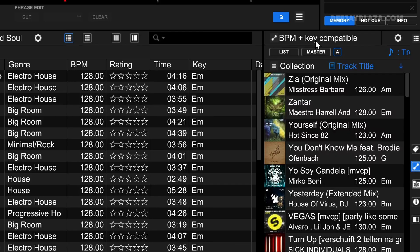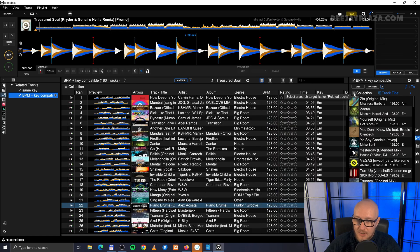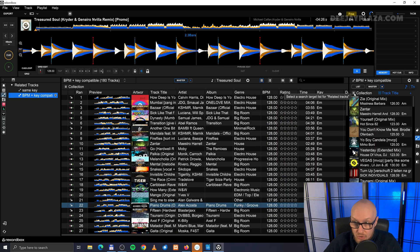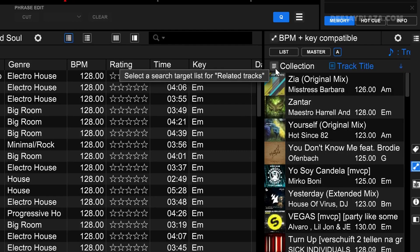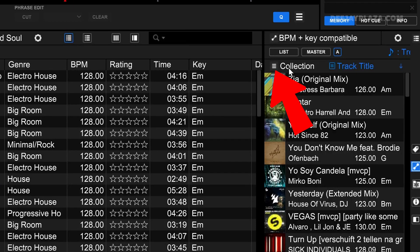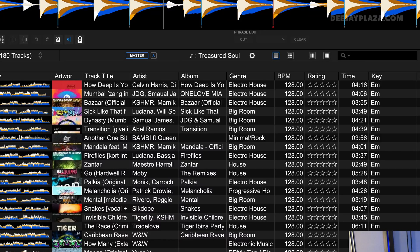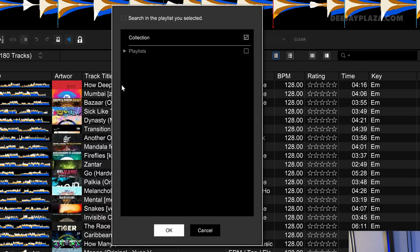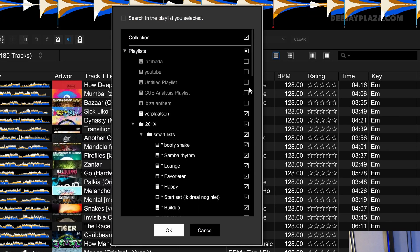And I can't change that. You can limit the search results of the related tracks by clicking on this icon over here next to collection. Because when I click on that, I can select a specific playlist or I can select the whole collection. Let's uncheck this.